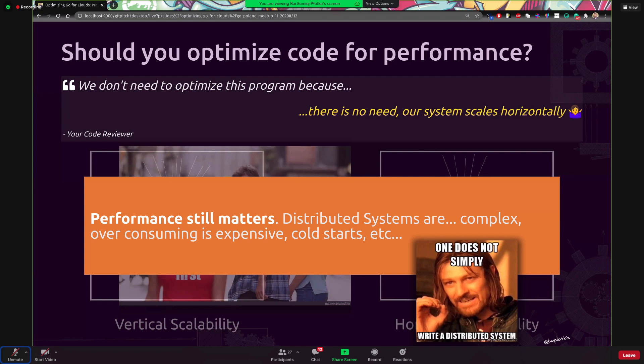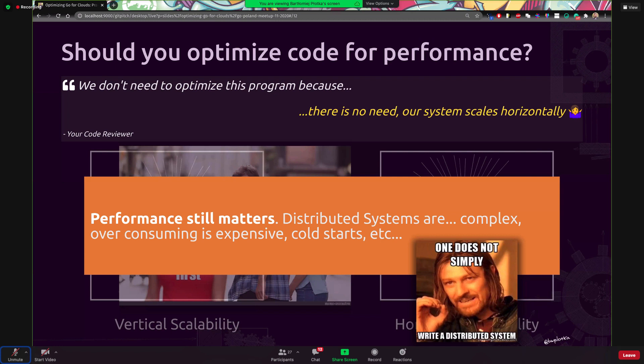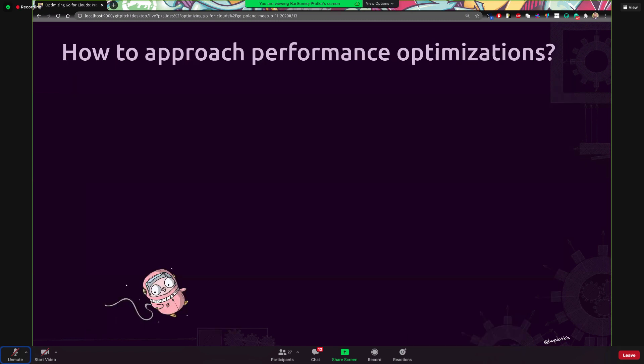And again, I would argue that performance of the single process still matters. Distributed systems are just complex to make, complex to operate and very expensive. Like just adding another machine, like come on, this is taking money. Also the flexibility, the cold starts, it's not that simple, not that trivial. So at the essence, performance matters. Hopefully you agree with me. So now is the question, how we approach this problem.